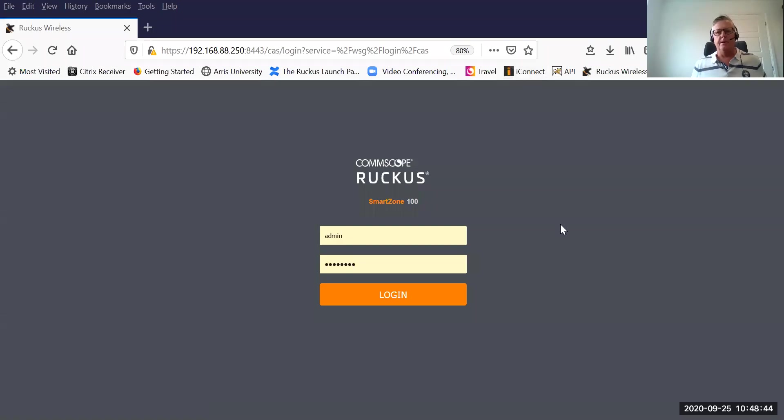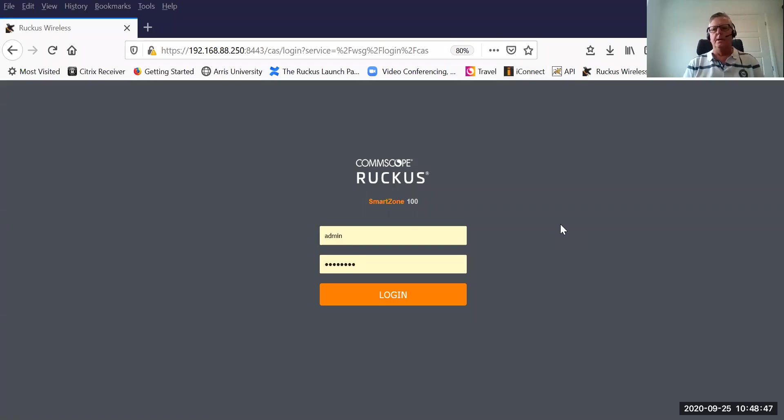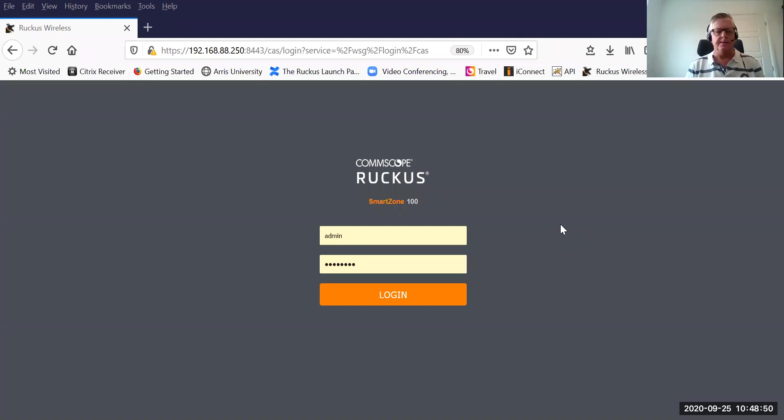Hi, my name is Trevor and today I'm going to take you through or walk you through setting up Ruckus Dynamic Pre-Shared Keys.